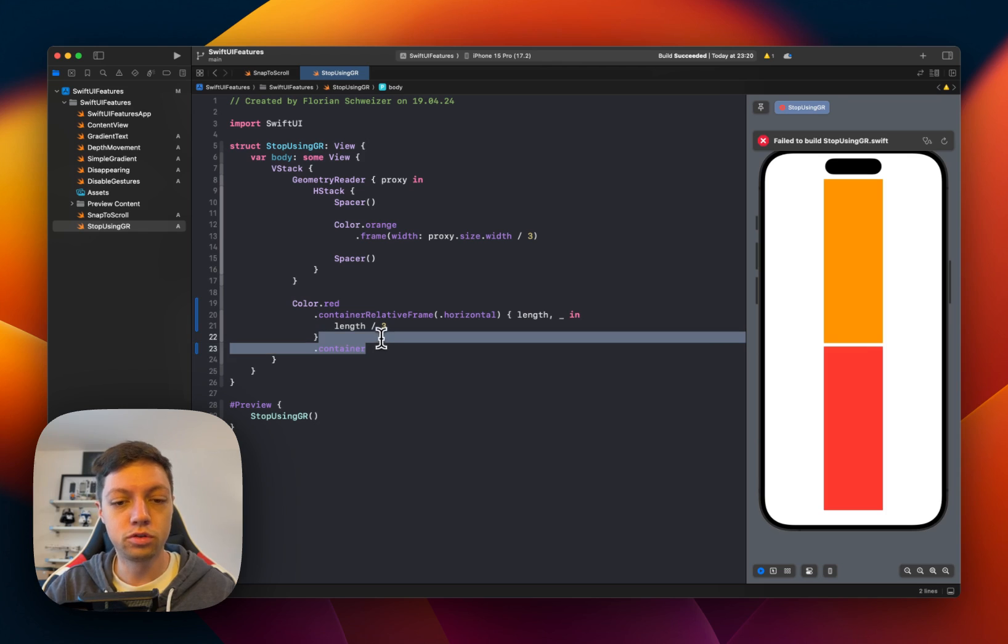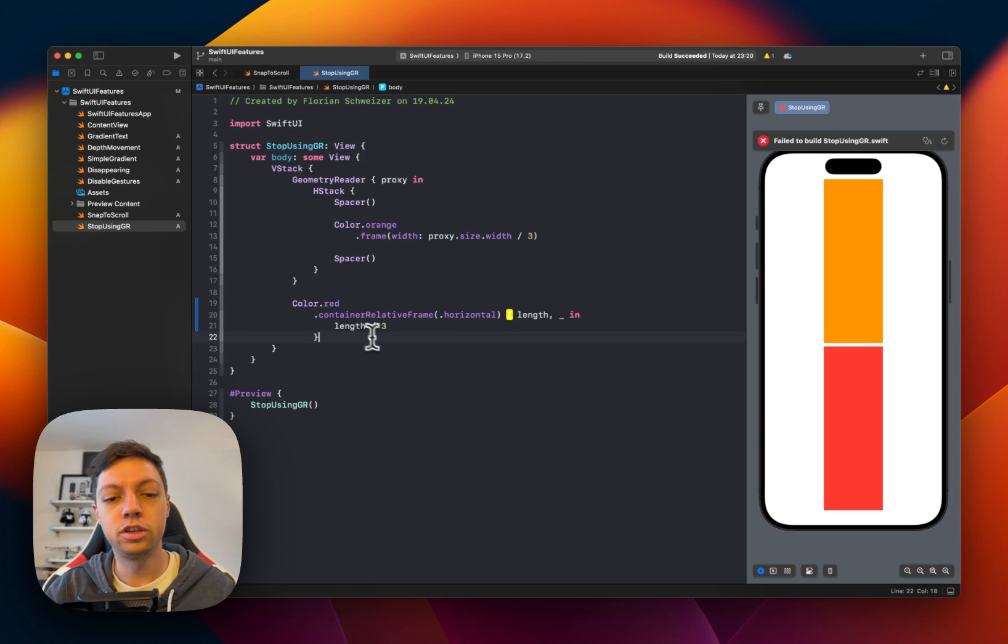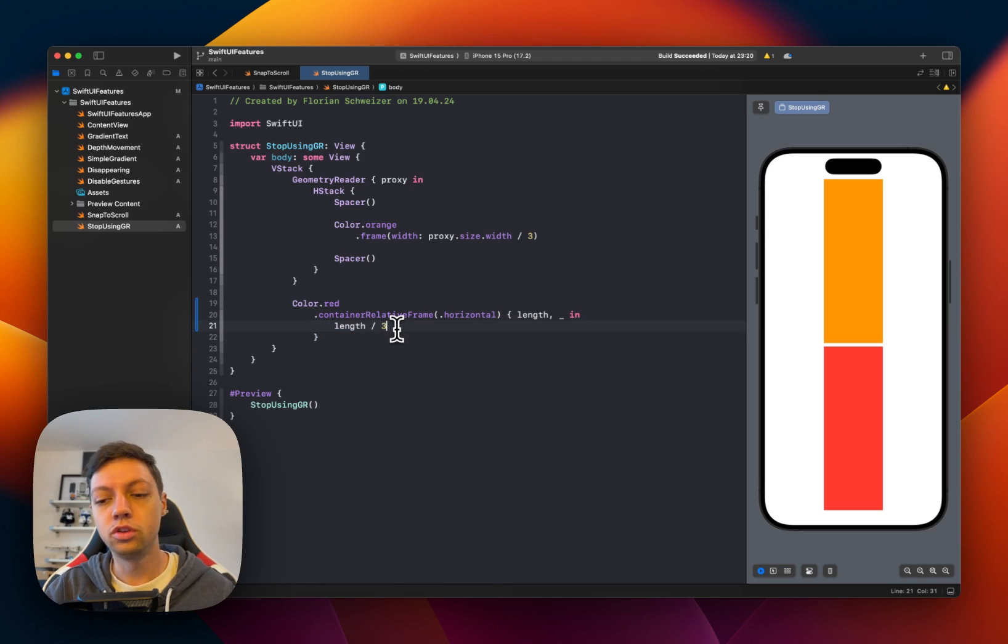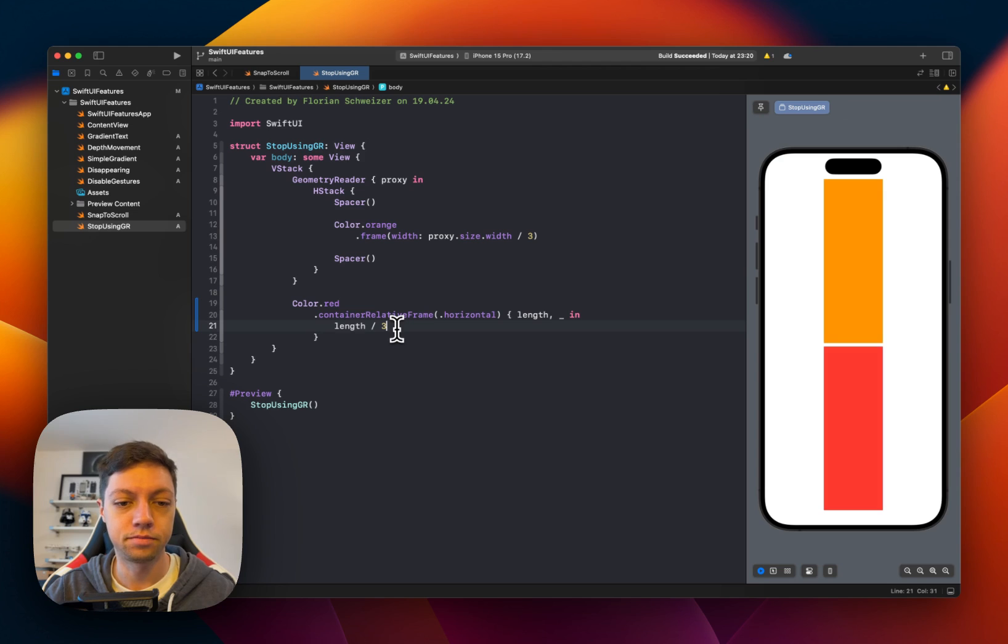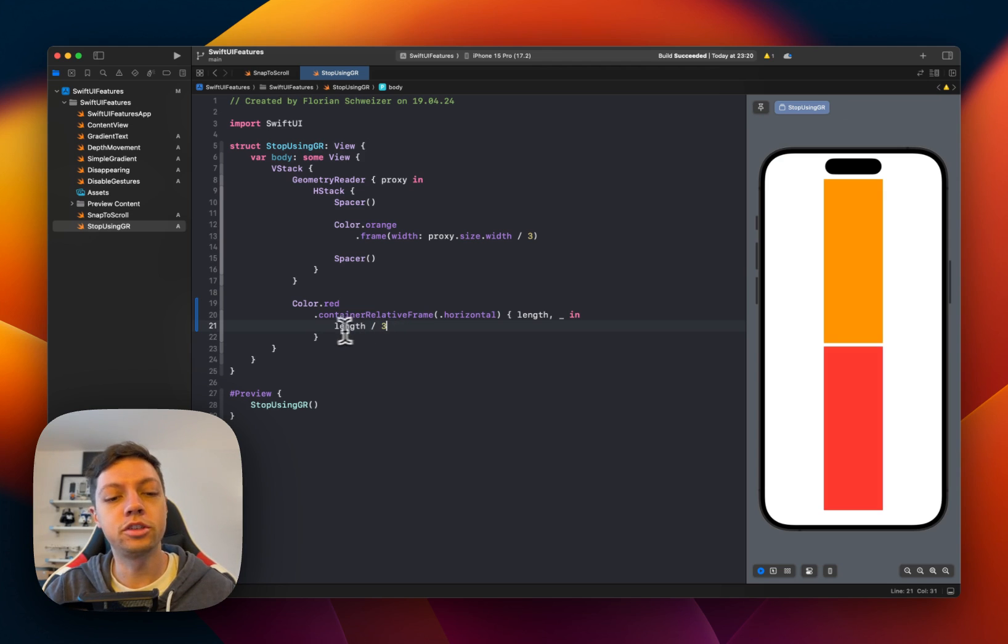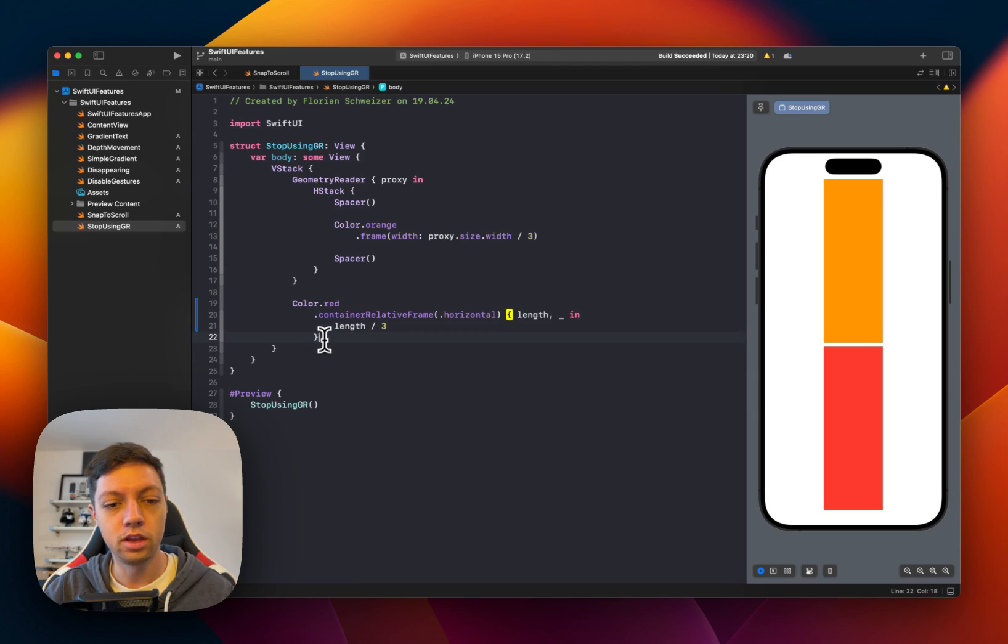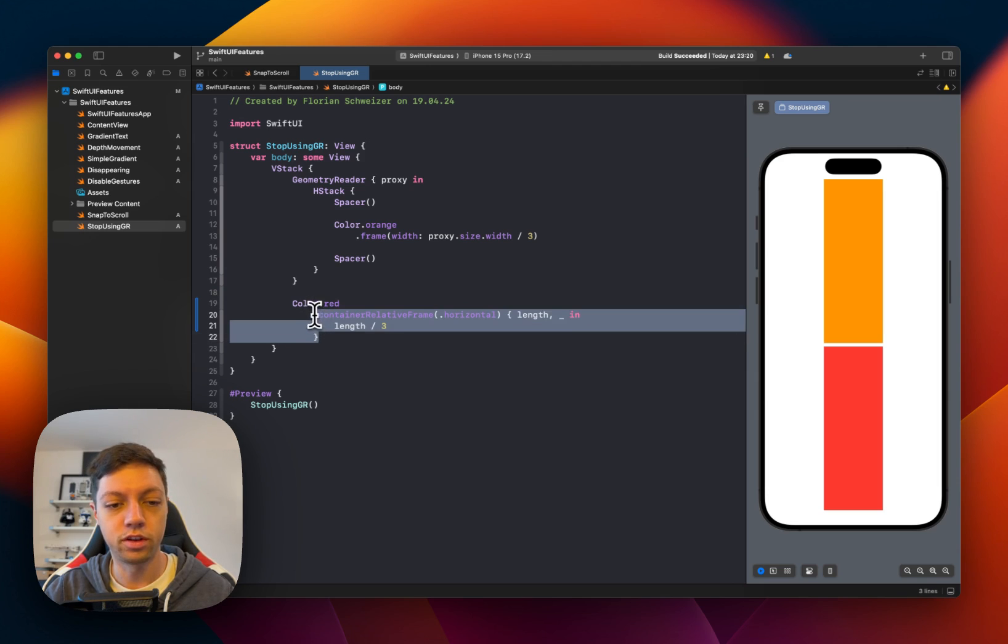The most basic version here specifies an axis. And then you get a closure where you compute your size along this axis. Essentially, you can imagine this being a built-in geometry reader into a view modifier.